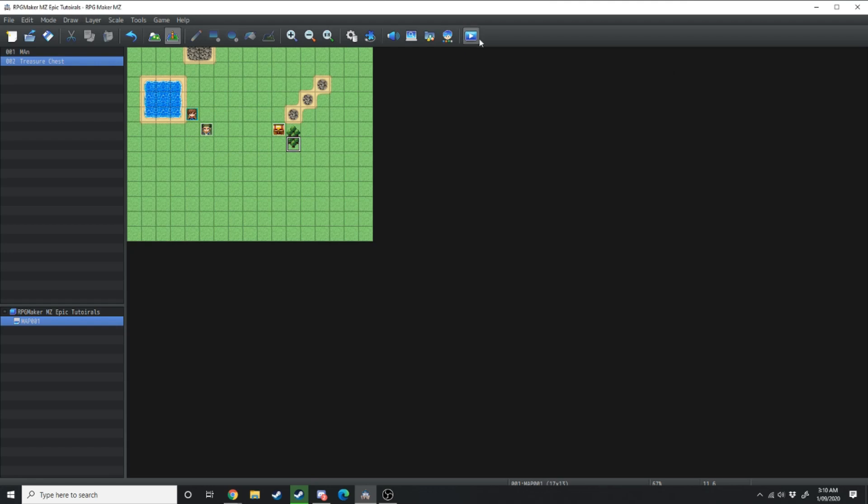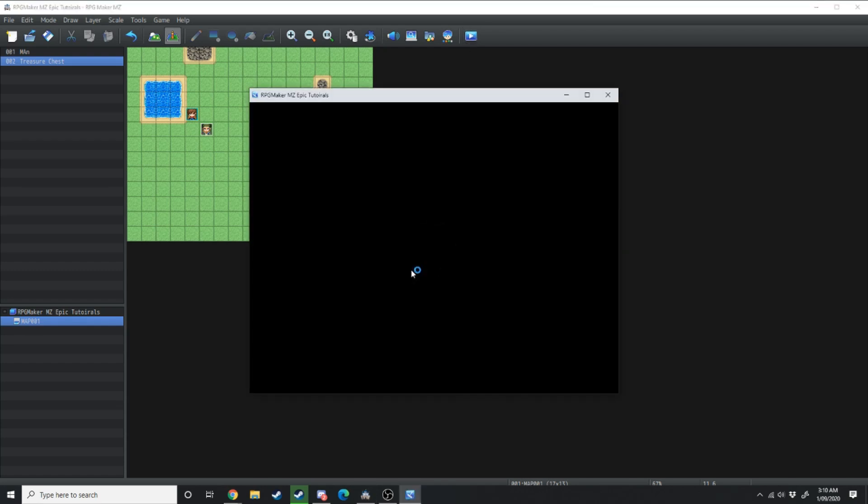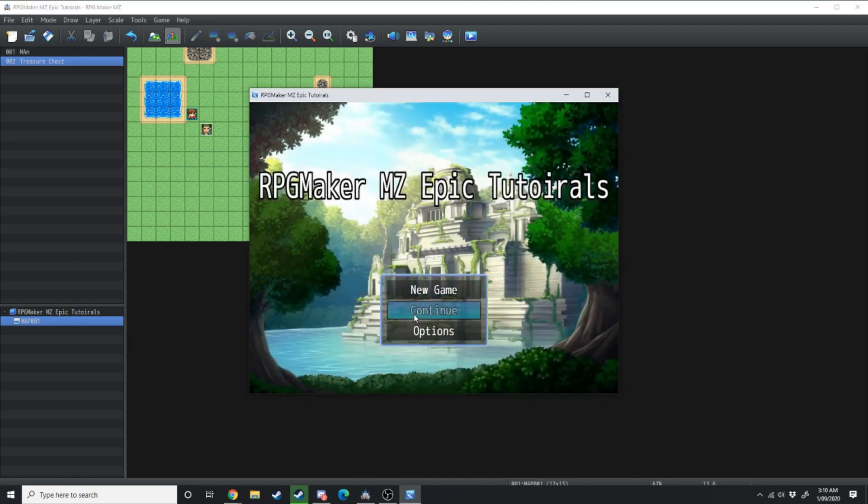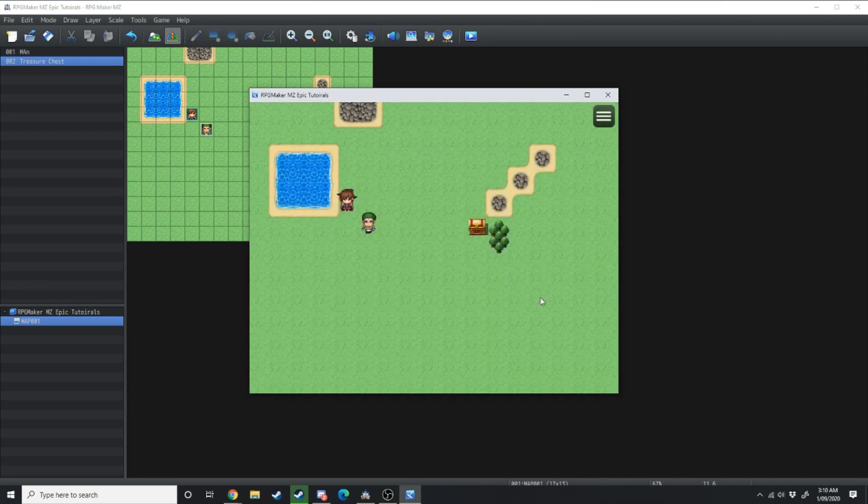Moving over to the last button on this taskbar here, that is the playtest button. So in the game's current state we can click playtest, it'll save any changes we've made and it will allow us to playtest the game we've created.